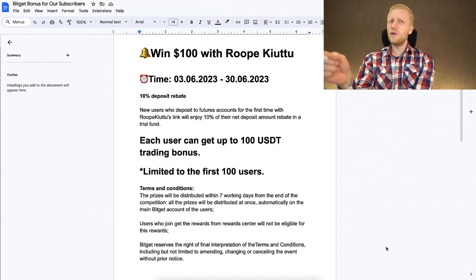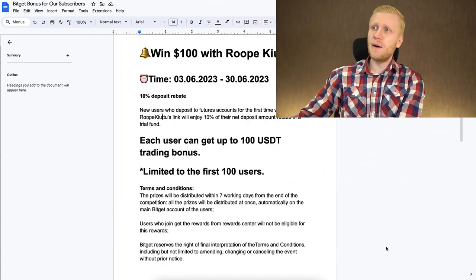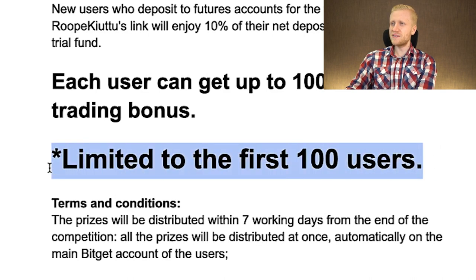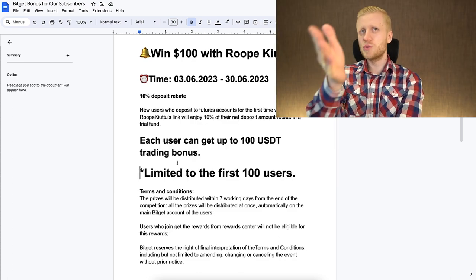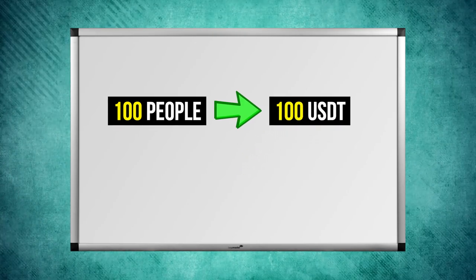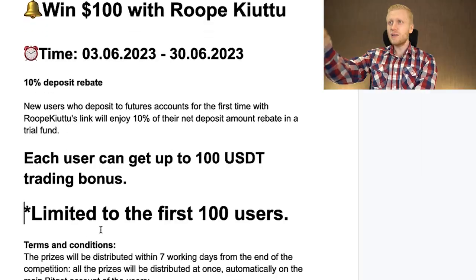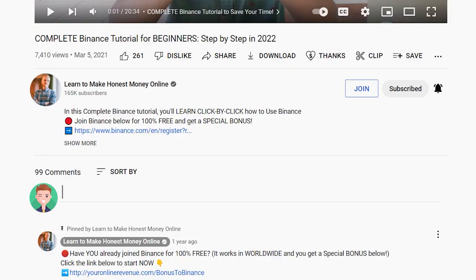Here are the details of an extra $100 gift for our subscribers — it's limited to the first 100 users, so make sure to act fast. In total, we have $10,000 available for extra bonuses for you, our subscribers, because 100 people each get a 100 USDT bonus, which is 10,000 USDT in total. You can pause the video, read the details, and if you have any questions, ask me in the comments below.